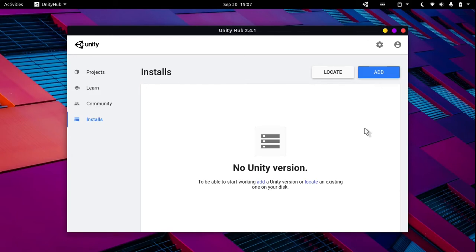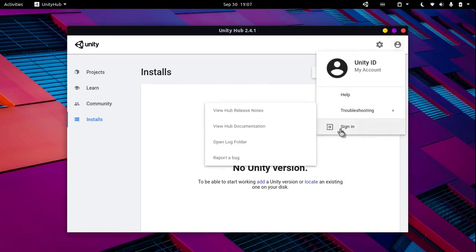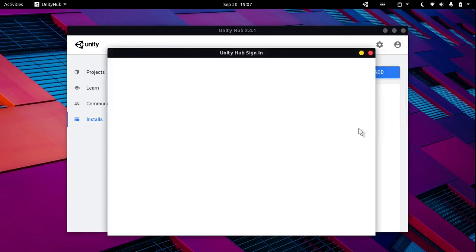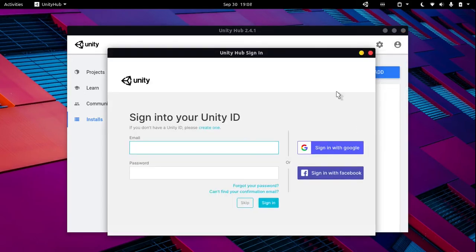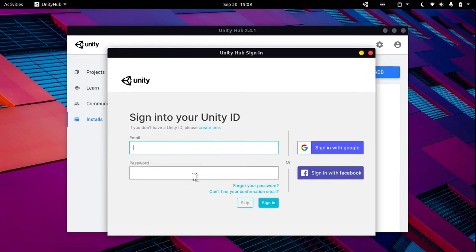To complete installation, you will need a license. For that, you will have to sign into Unity. If you are a new Unity user, then you'll have to create a new account. But if you are returning, you can login or sign in.